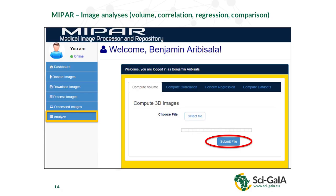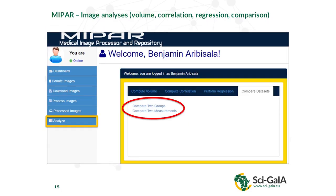During the ACFest in Lagos, MEPAR was extended with the possibility to analyze medical images — compute volume, compute correlation, and perform regressions — using R, a well-known open source package for statistical analysis. You can submit or compare datasets, upload datasets, or choose to take datasets from the OAR.